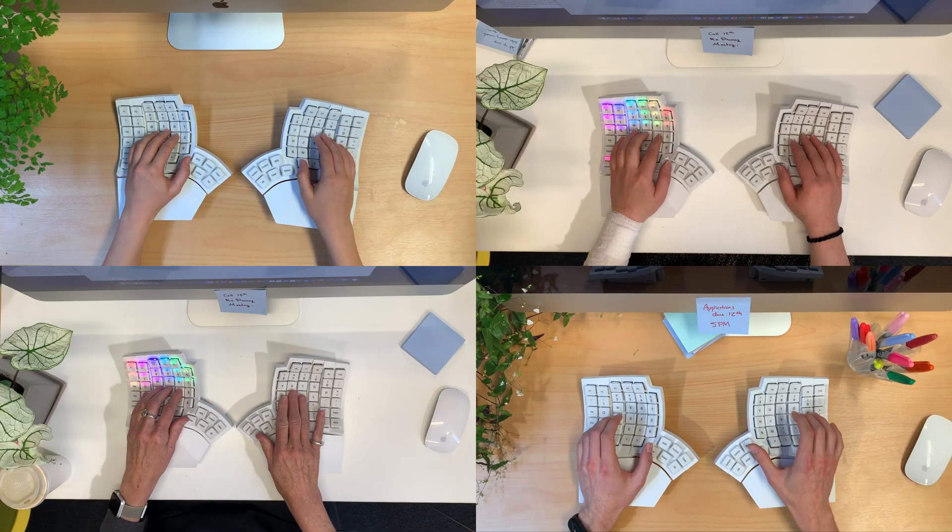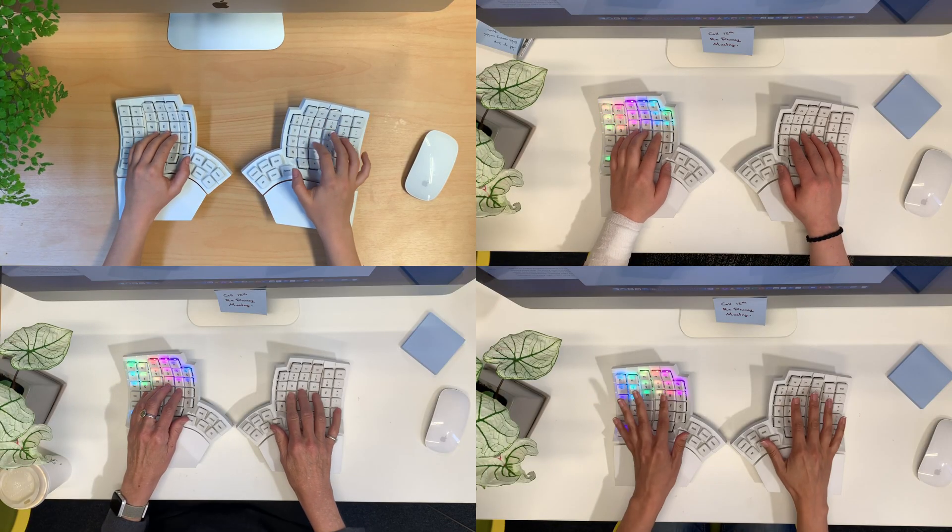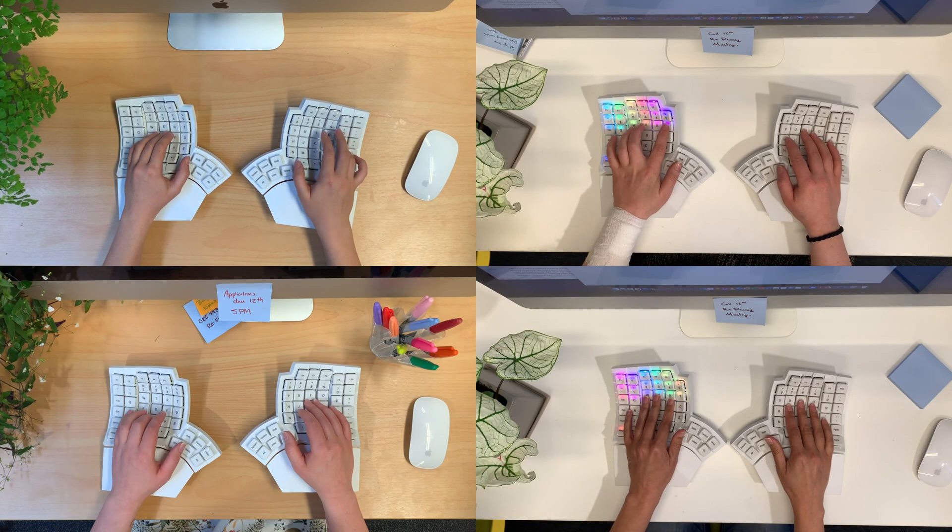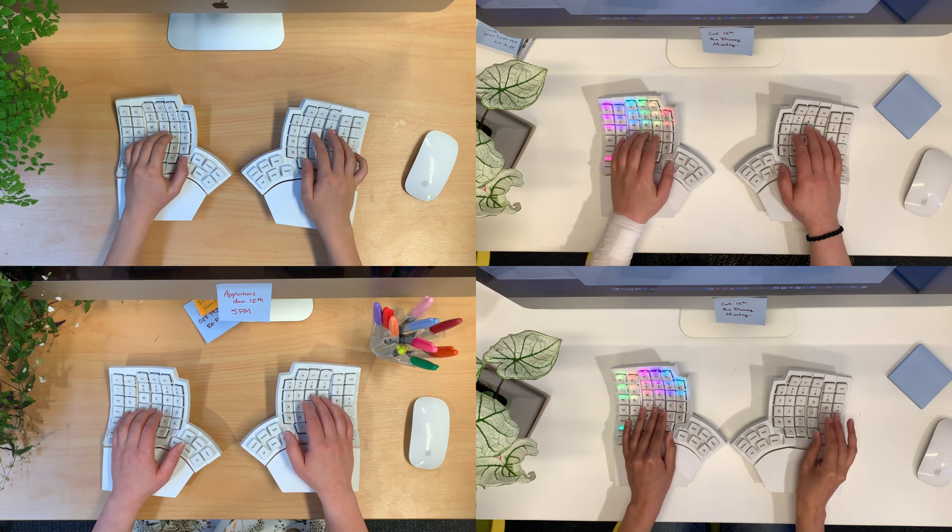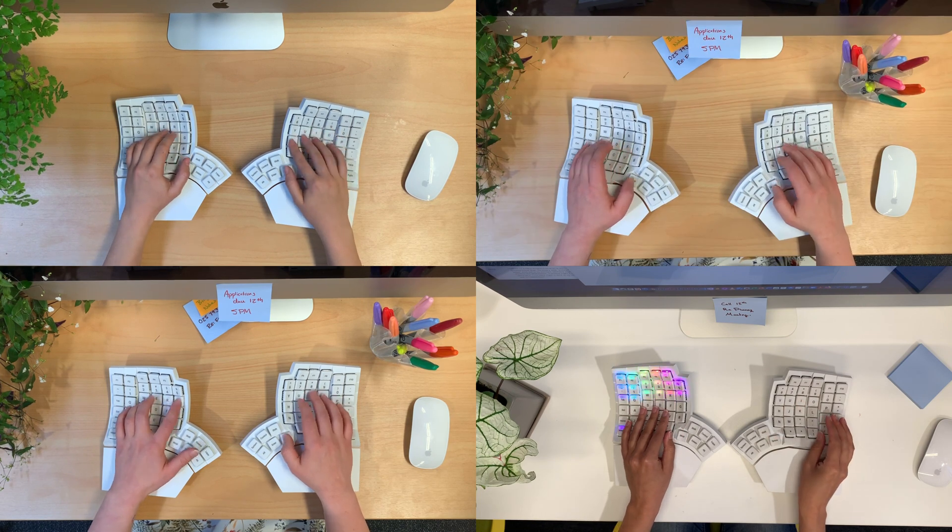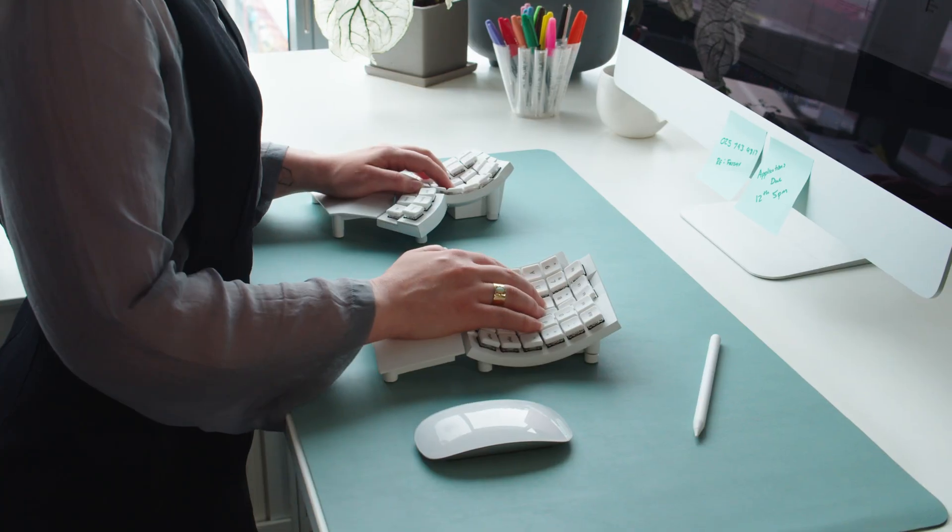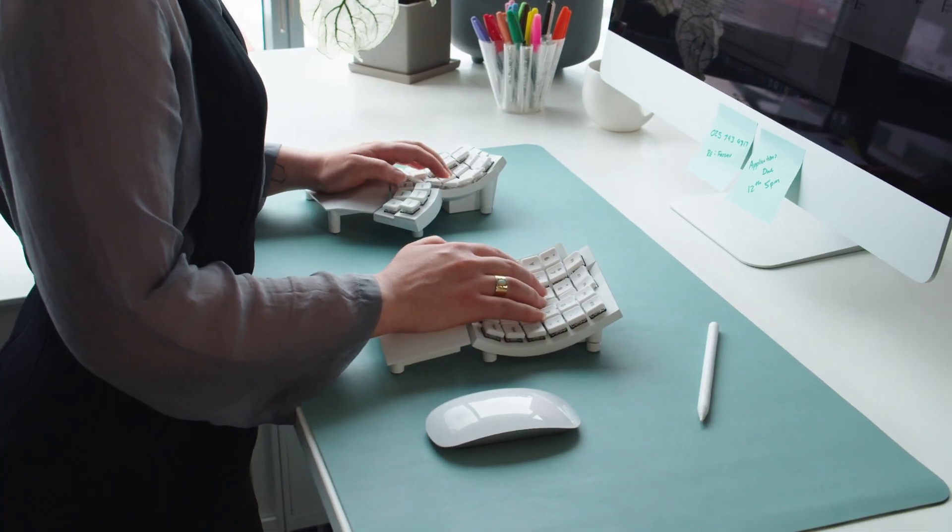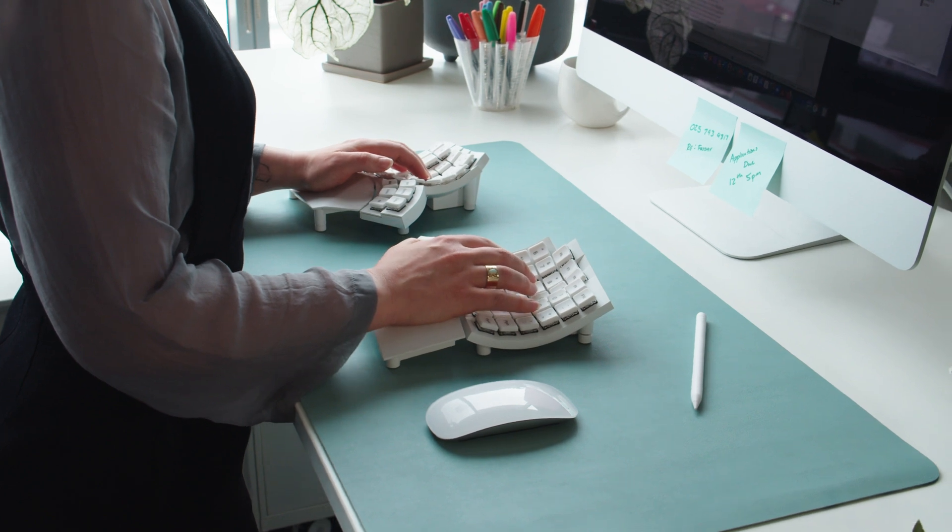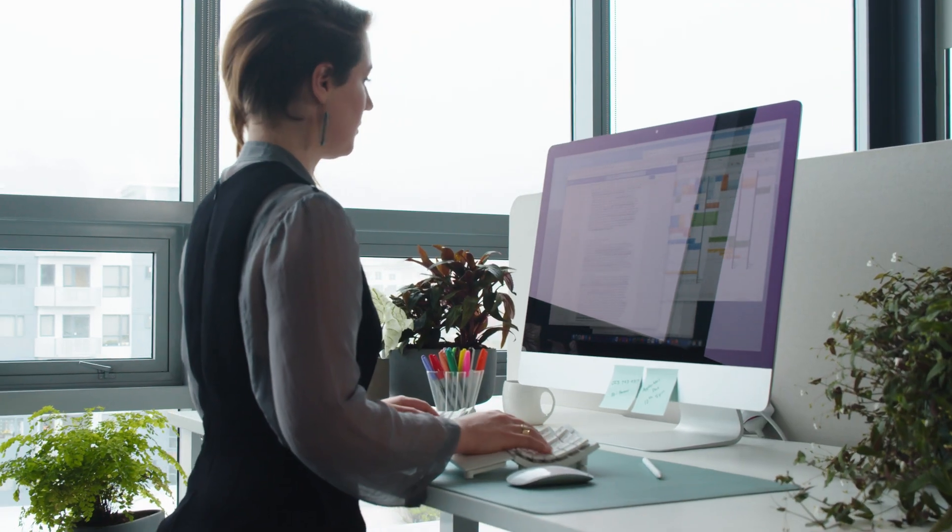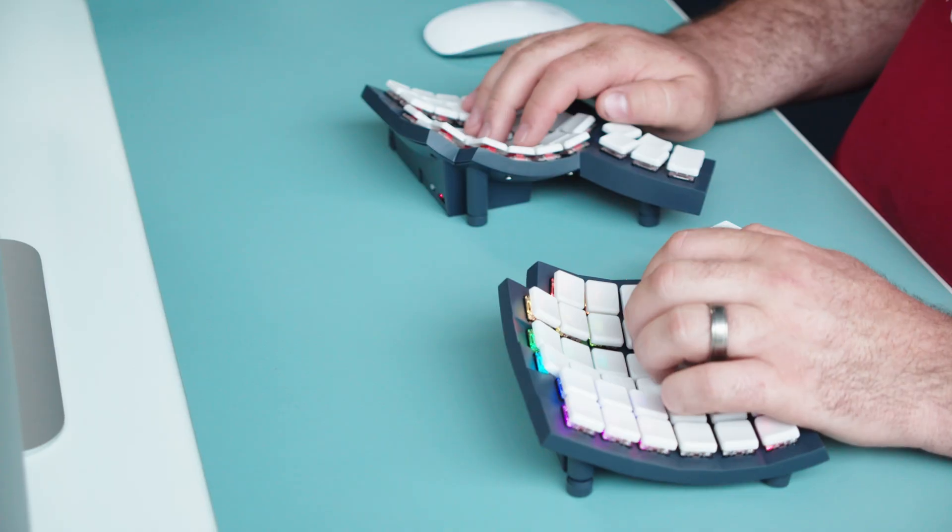The wireless Glove 80 keyboard is designed to be super comfortable for a wide range of hand sizes and hand shapes, allowing you to type faster, type longer, and keep your hands and wrists in good health.